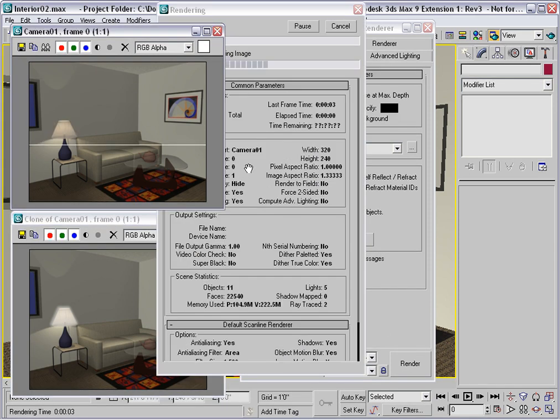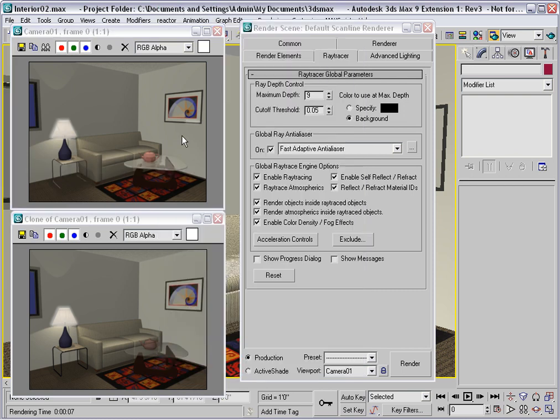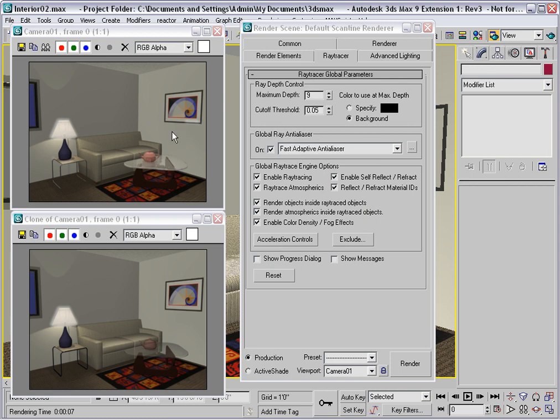Now what we're seeing right now is a combination of the scanline and the Ray Tracer. The differences are apparent on the coffee table, in the teapot, a little bit on the picture frame and on the side table. These are areas that are shiny or transparent. These are the areas that the Ray Tracer can improve.